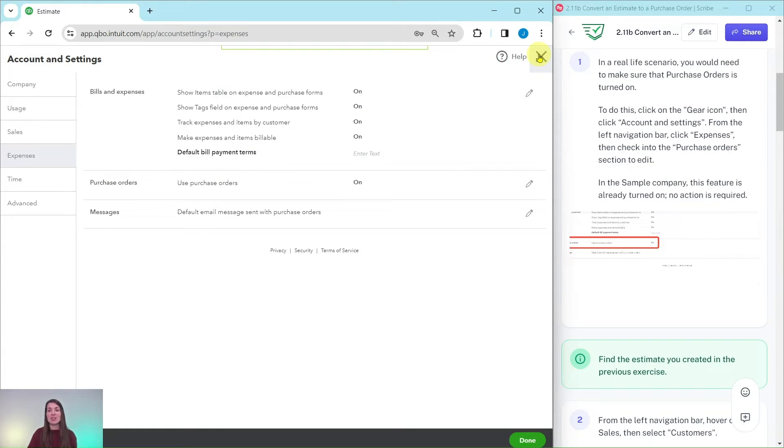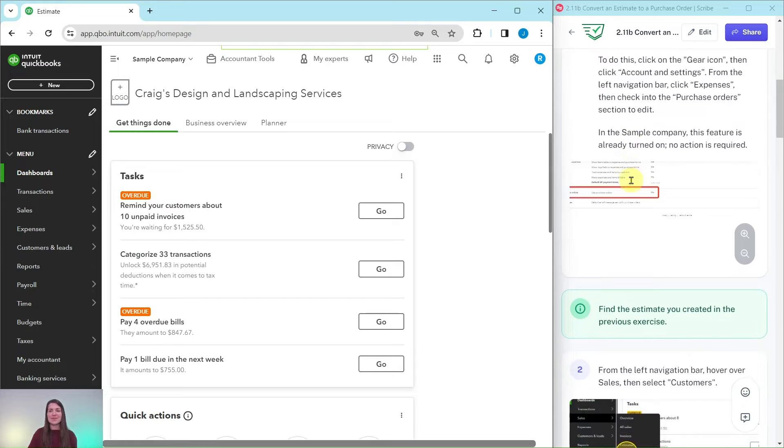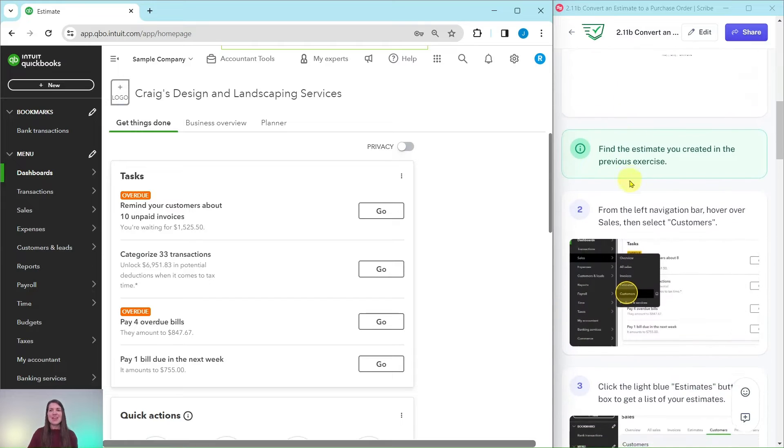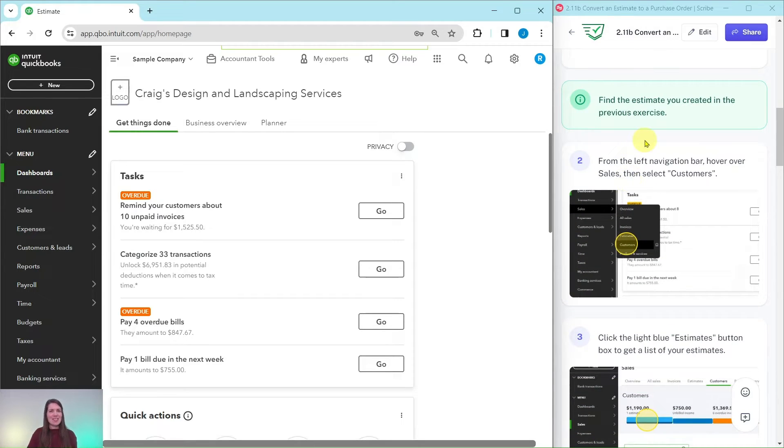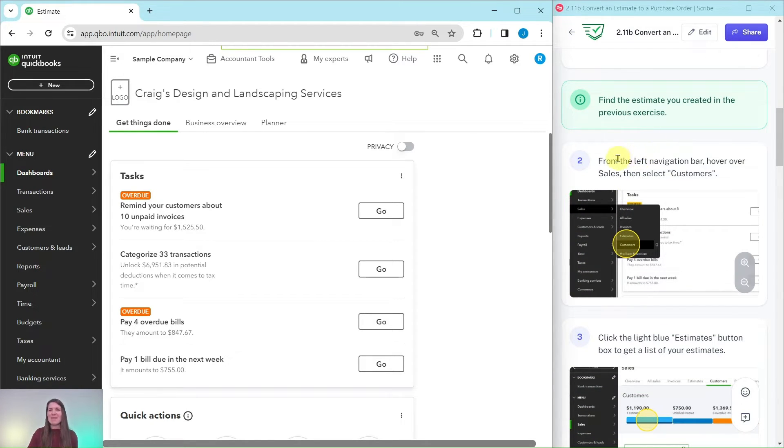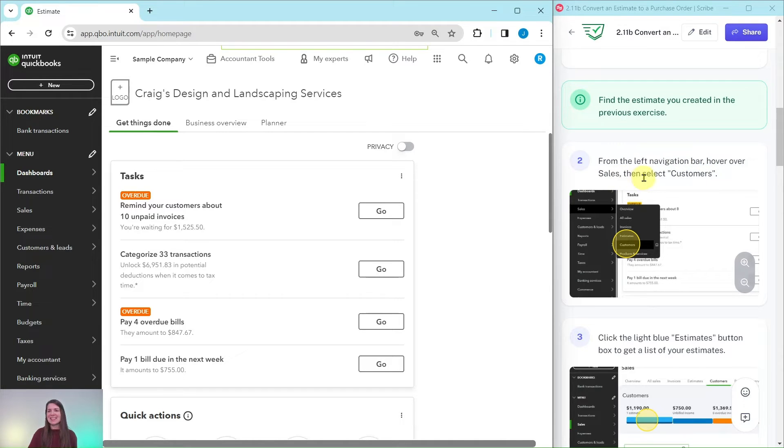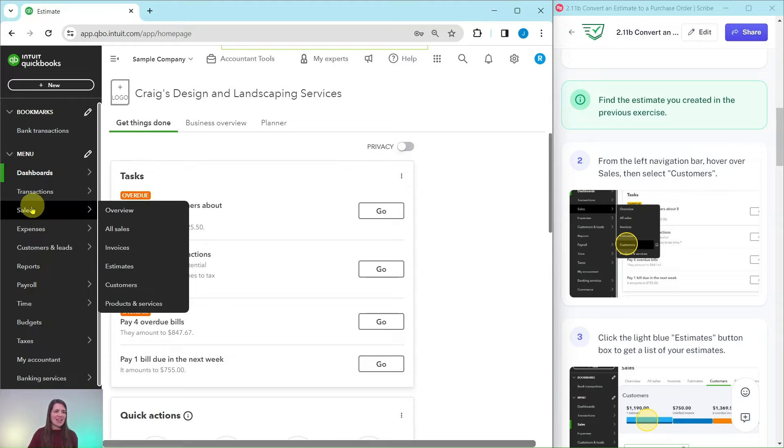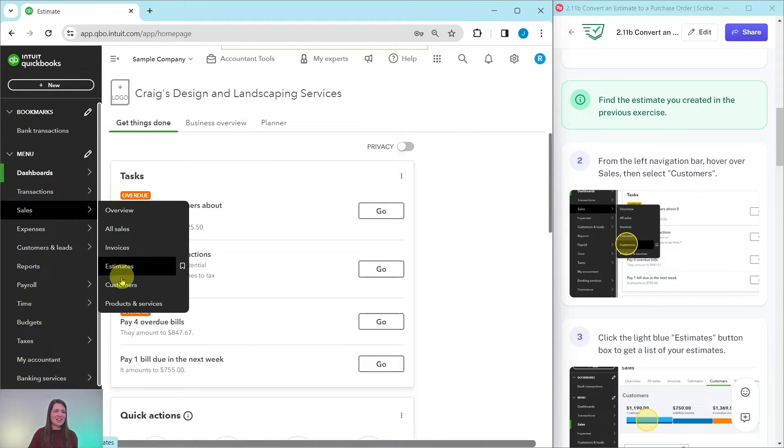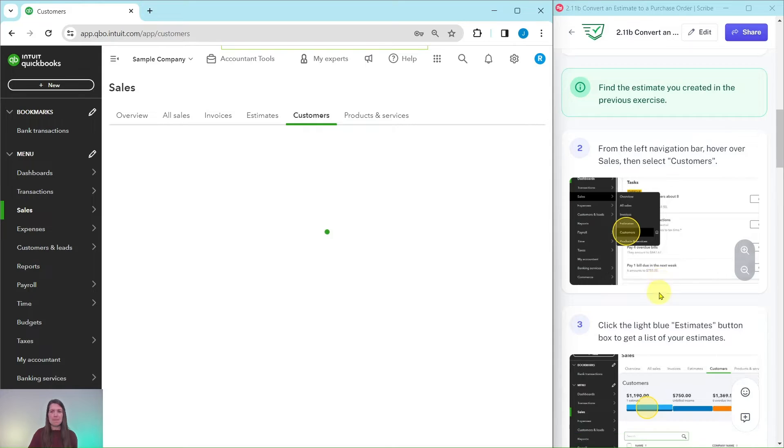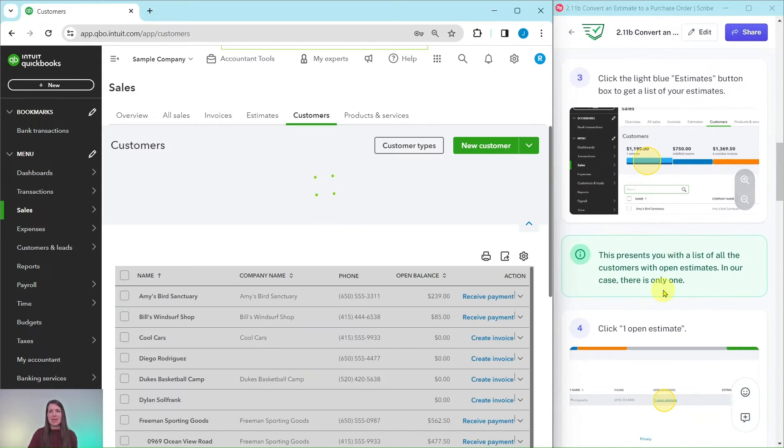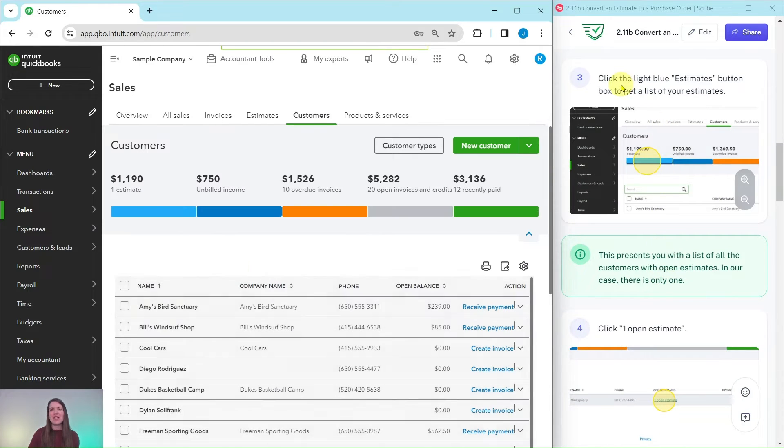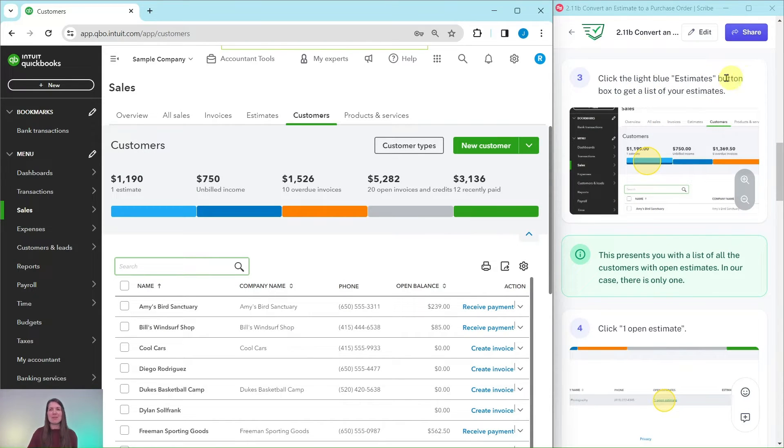Now let's find the estimate that we created in the previous exercise. From the left navigation bar we're going to hover over Sales and then select Customers. Here is that Sales on the left navigation bar, hover over that and then select Customers.